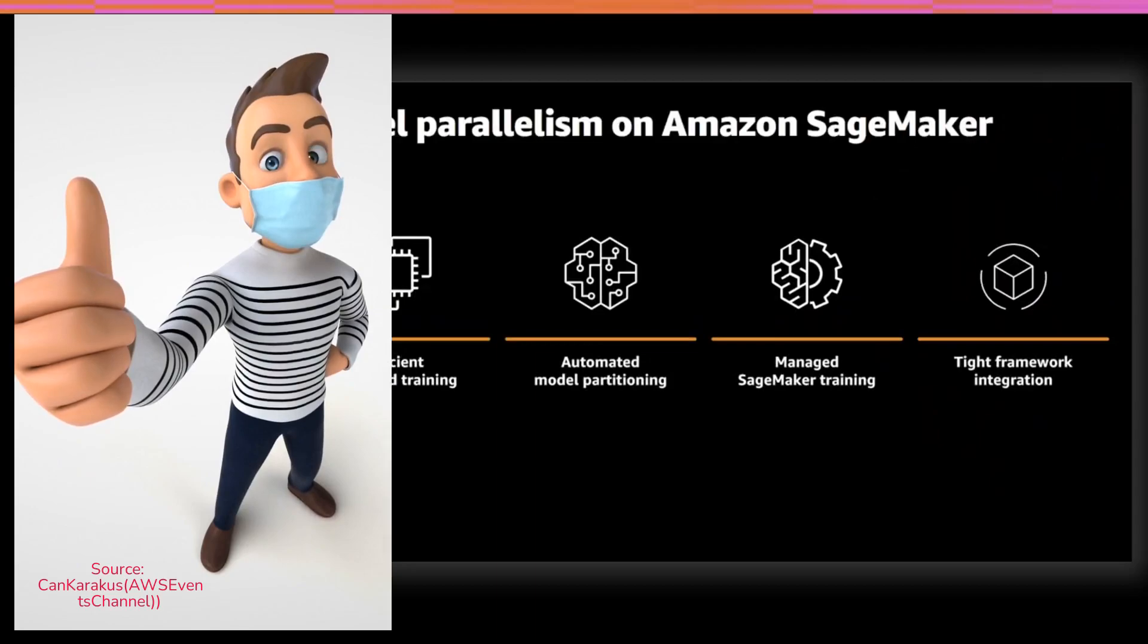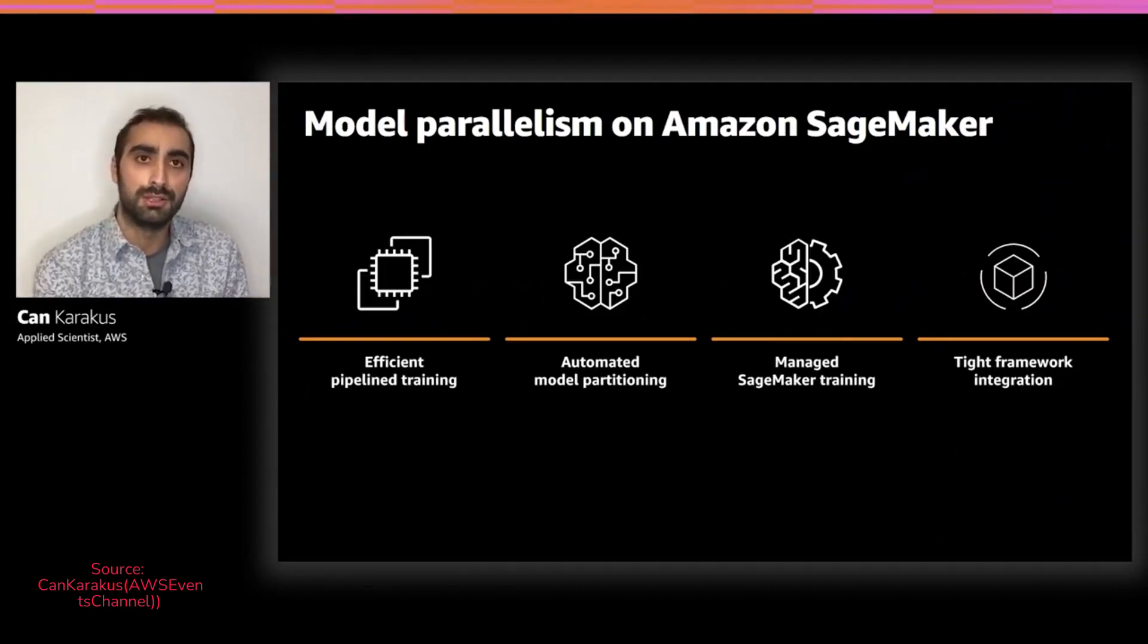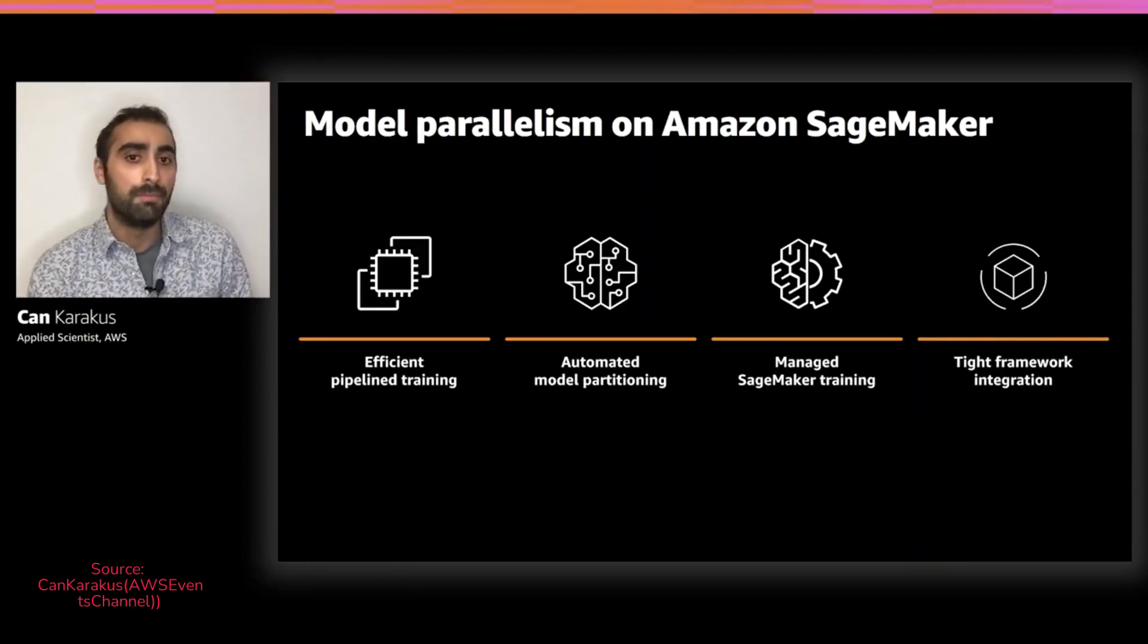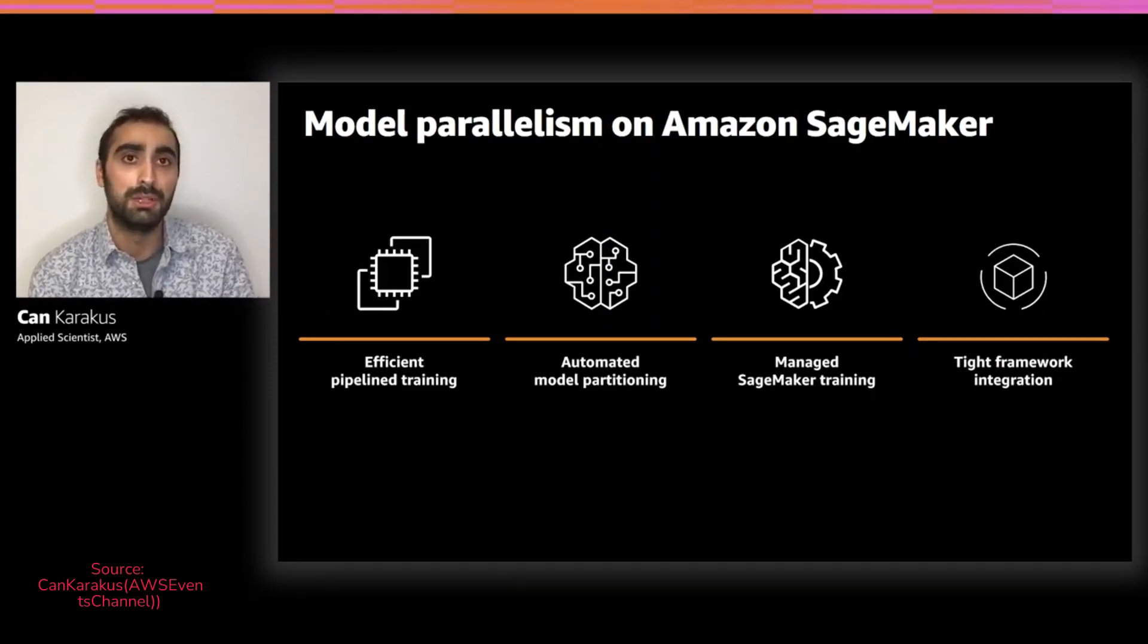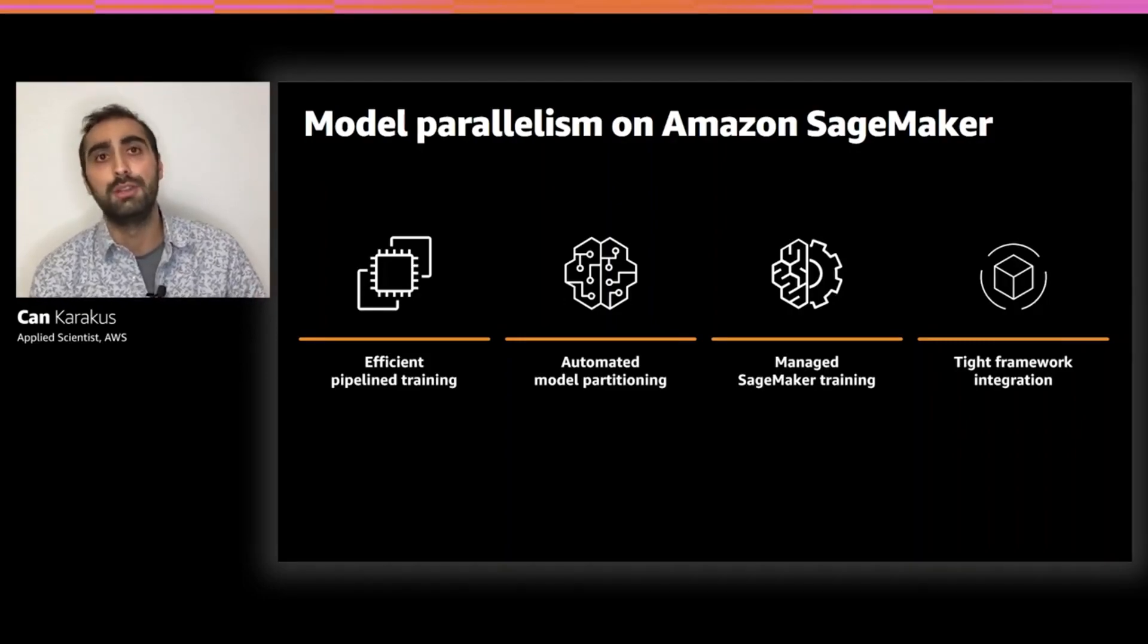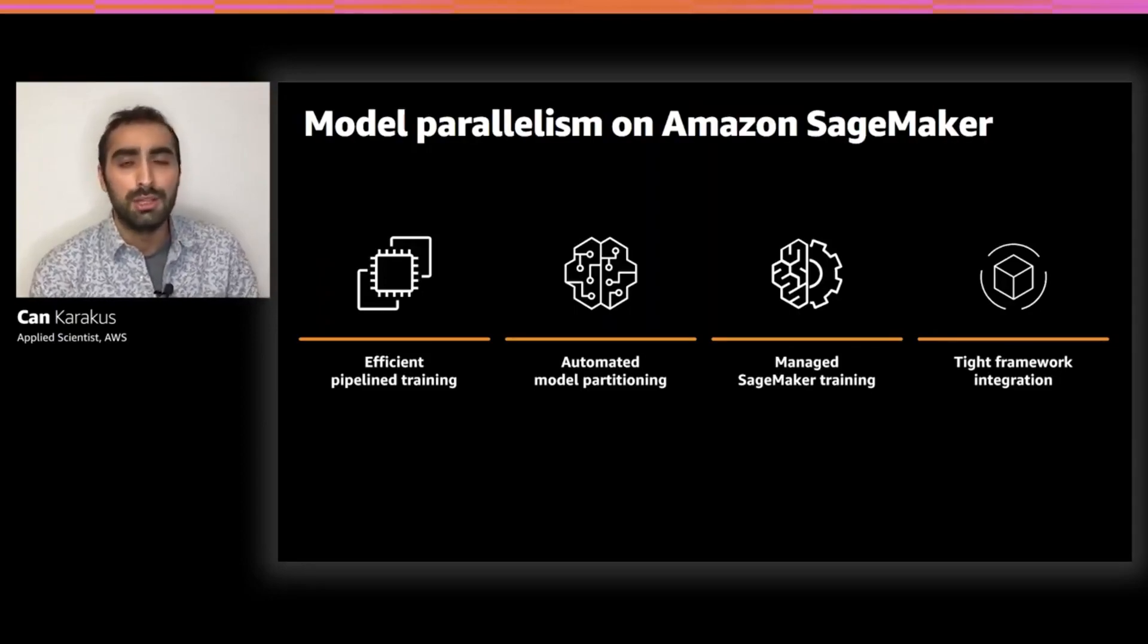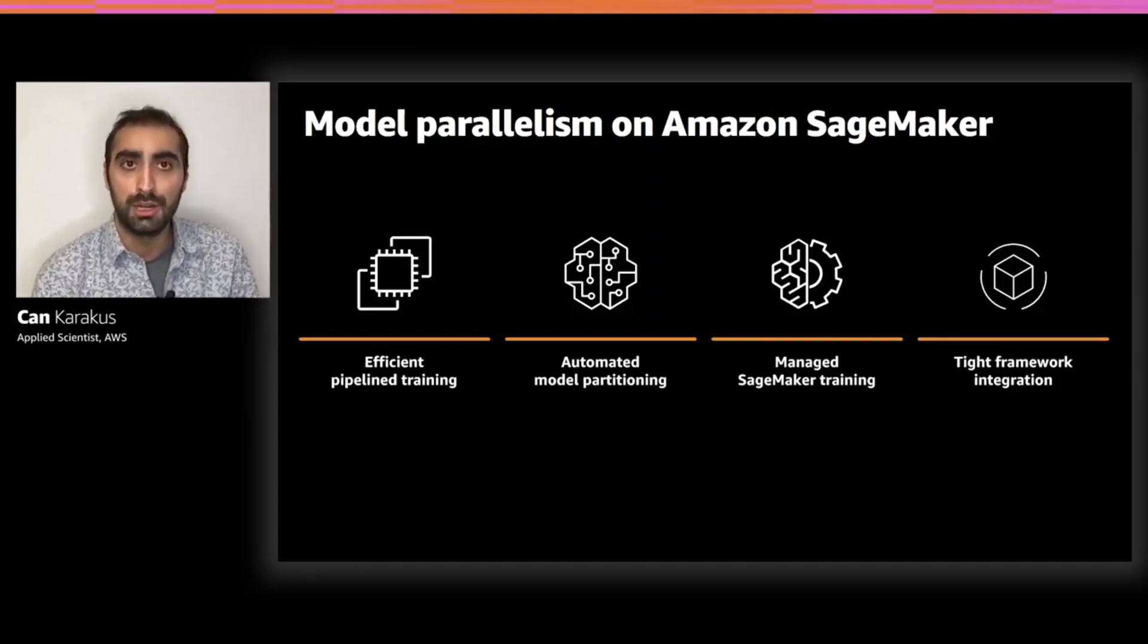The SageMaker Model Parallel Library features an efficient pipeline training mechanism. This is a feature that addresses this low GPU utilization problem in model parallelism. It also features automated model partitioning, which means that you don't need to worry about how to partition the model. The model parallel library actually analyzes your model and then comes up with the right partition for you. And of course, being a part of SageMaker, it inherits all the managed aspects of SageMaker and all its features. And it tightly integrates with TensorFlow and PyTorch, which means that you don't need to worry about the intrinsics of how these frameworks handle GPU allocations.